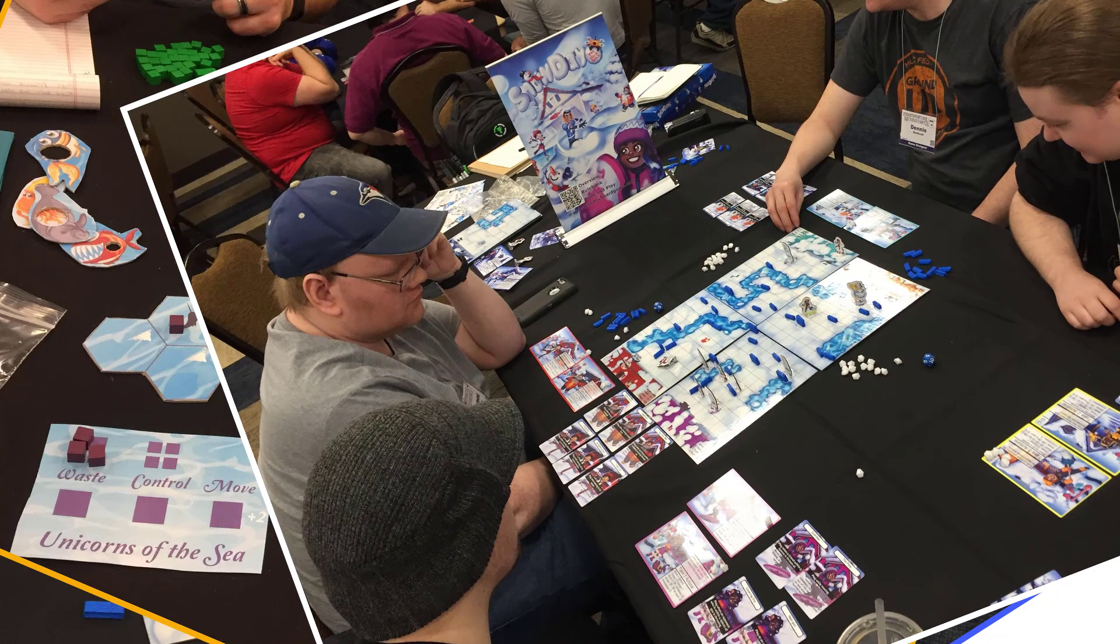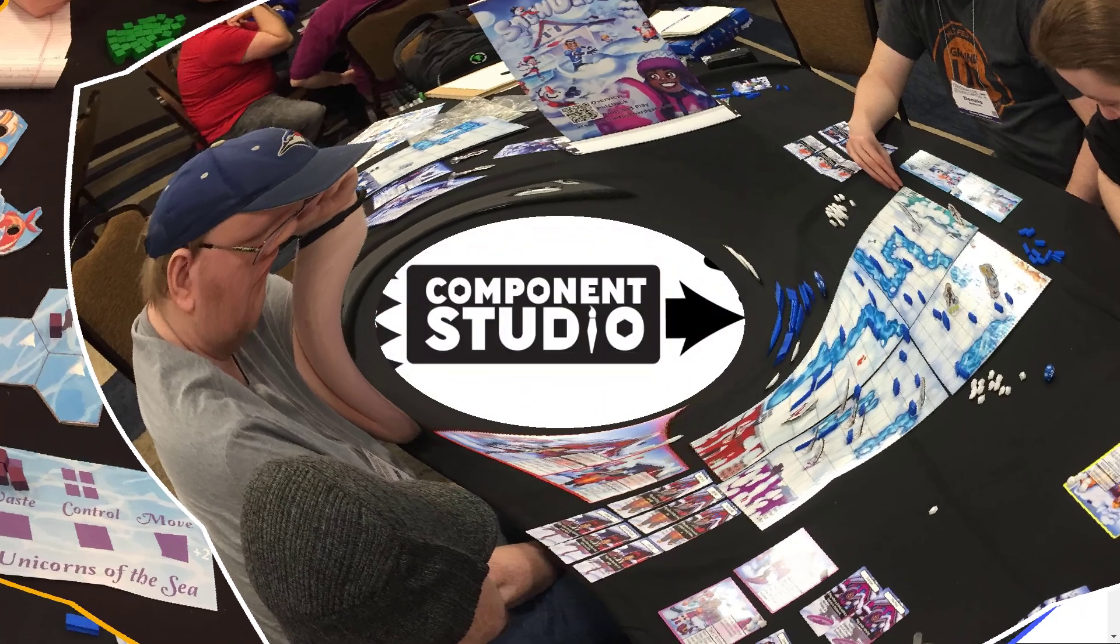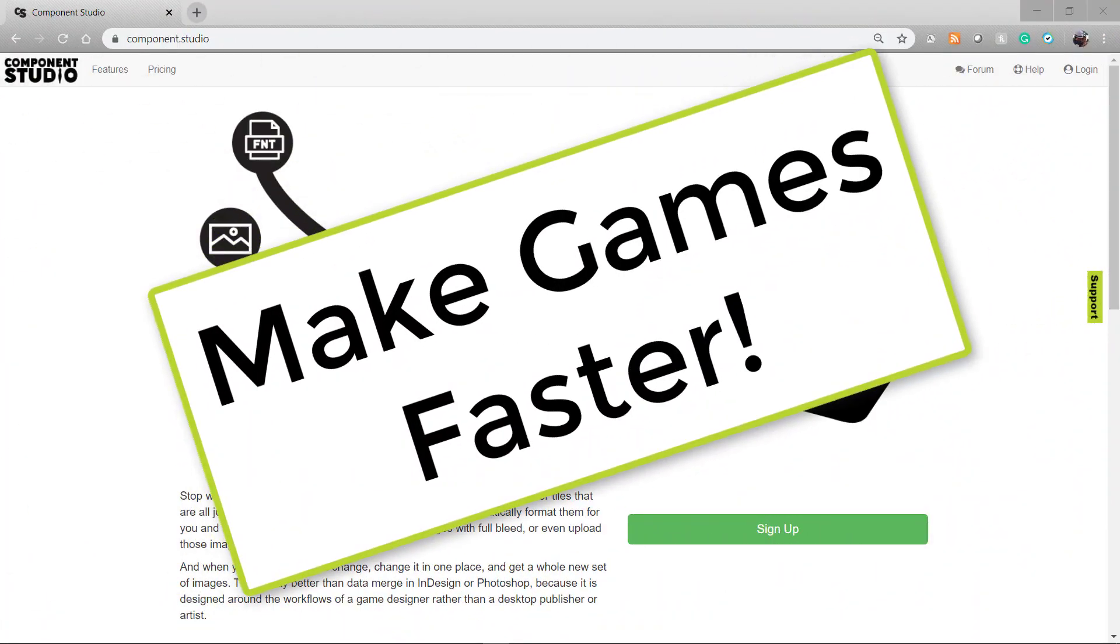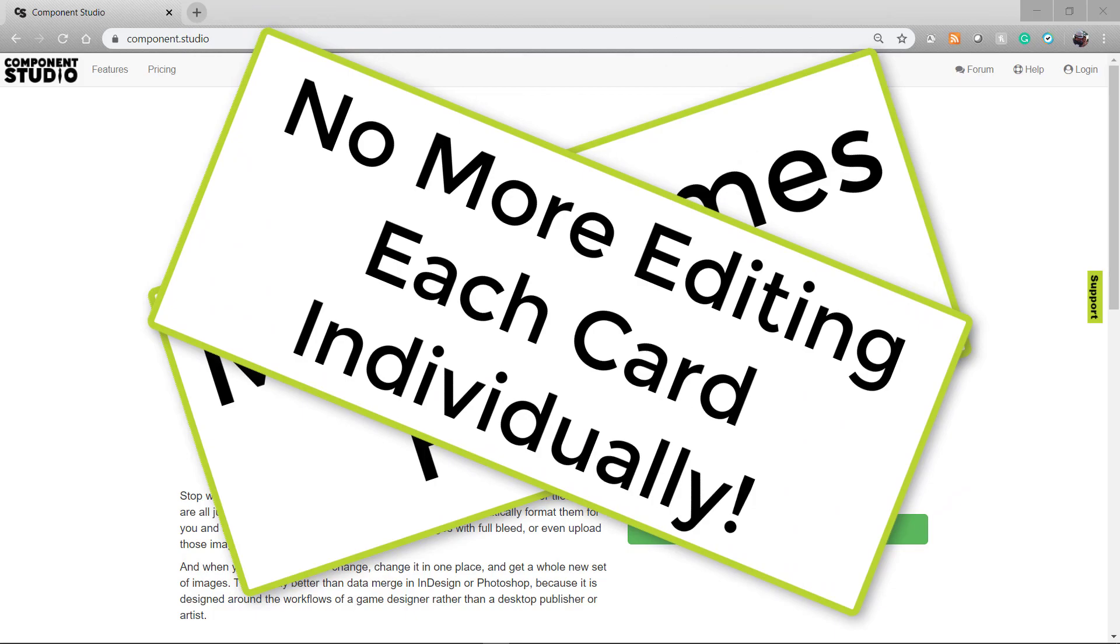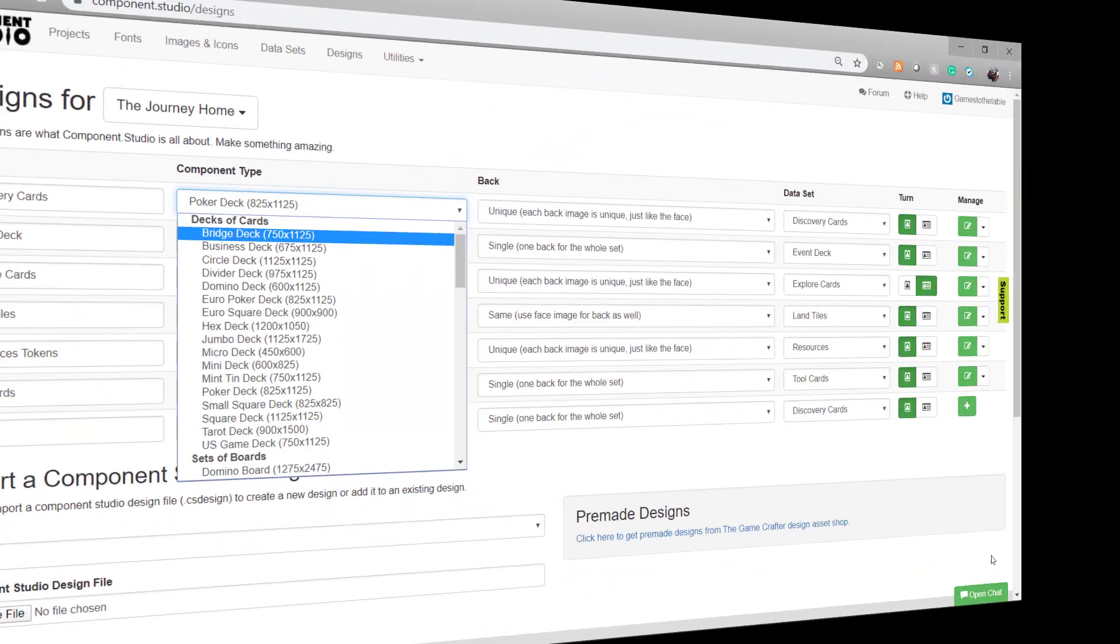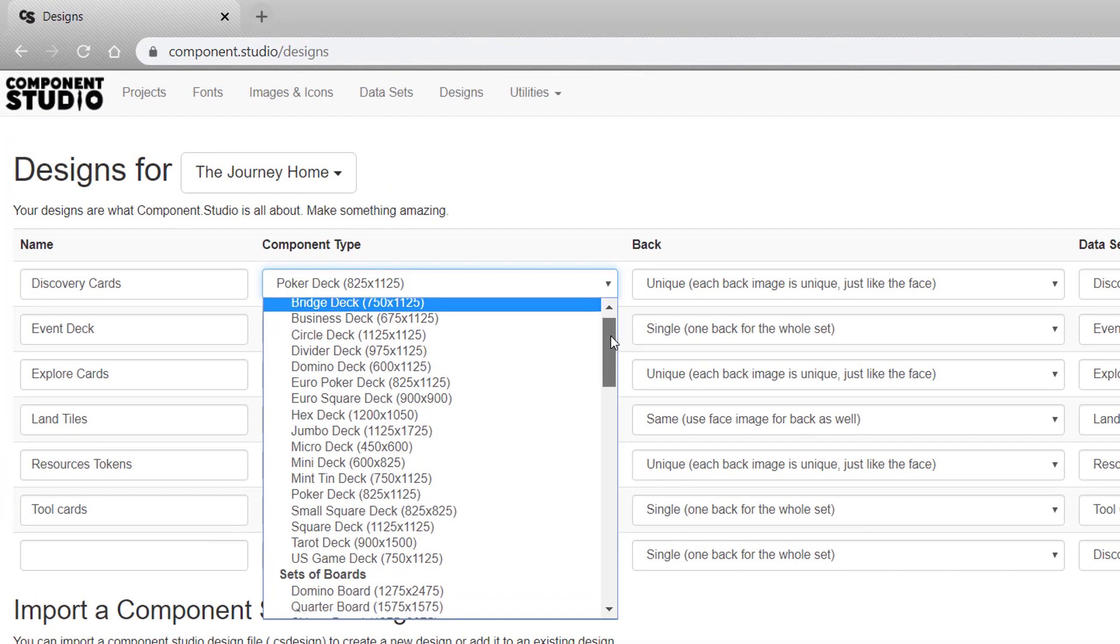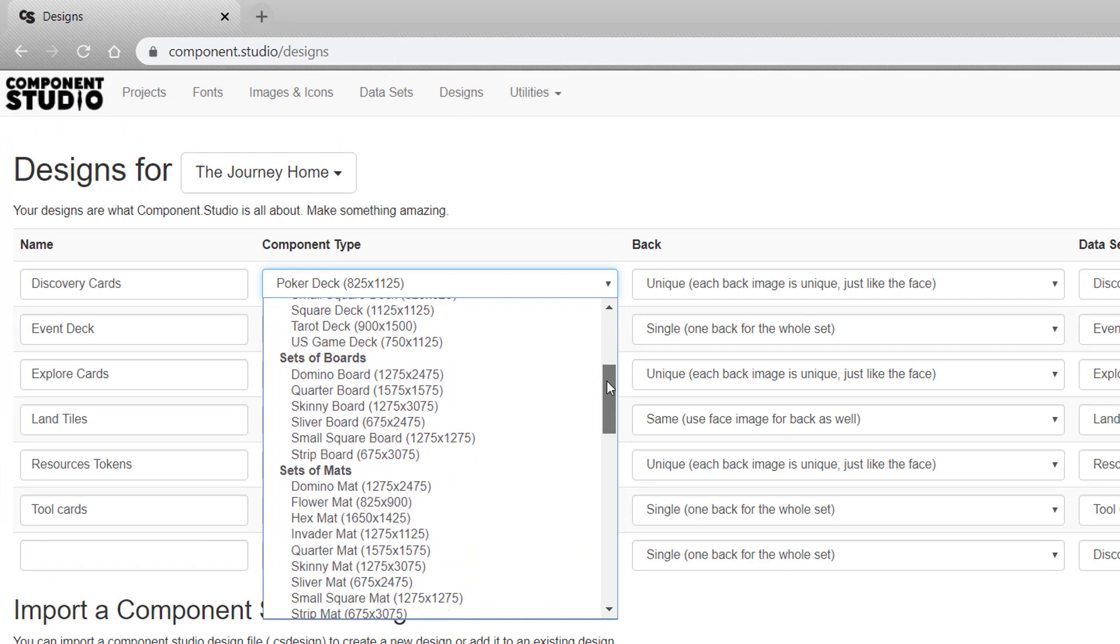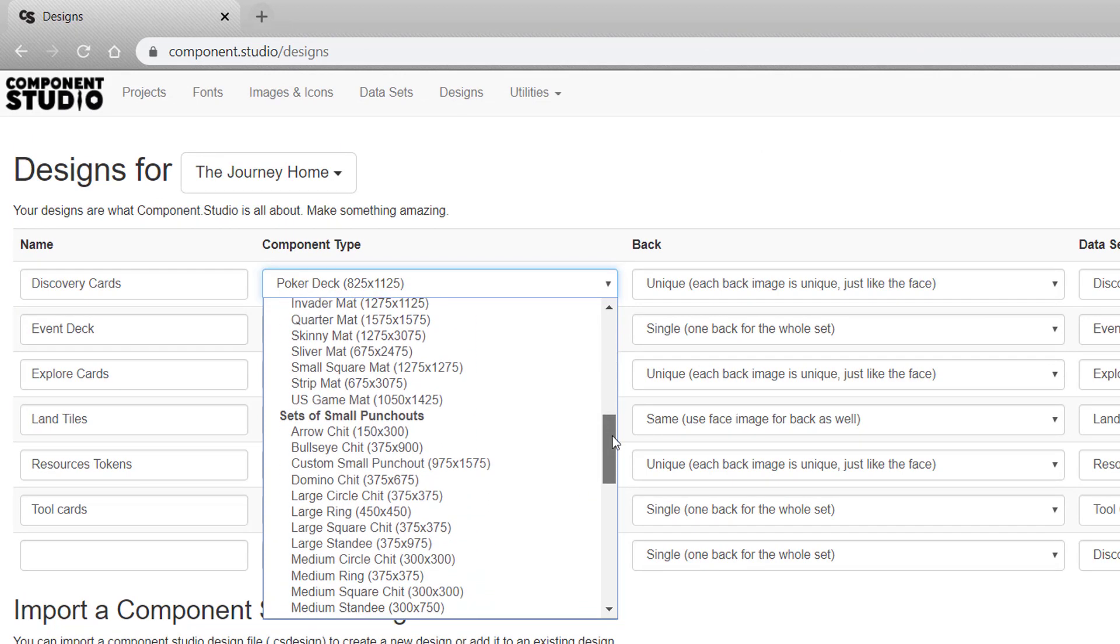If you haven't heard about Component Studio, it's a tabletop game design software that lets you design your components quickly and efficiently and then edit them to help you spend your time designing the game, not editing images for your components. It's made by the Game Crafter and it has a large set of templates for different components that you can design in it.